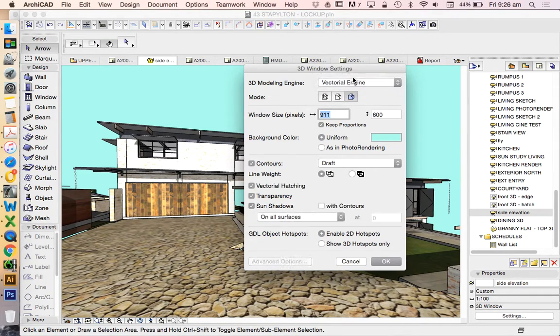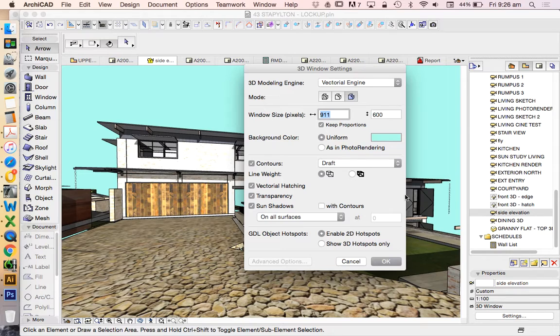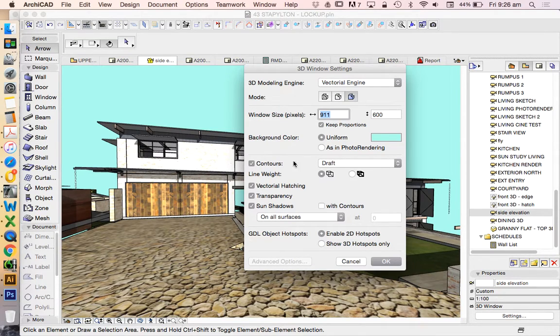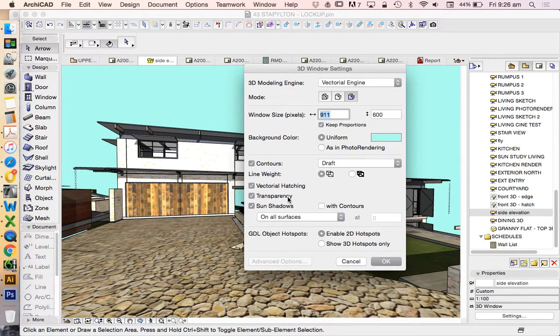I wouldn't recommend that you use the vectorial engine for most things, because it's not very nice and it doesn't work very well for movement using the Explore or Orbit tool, but it works very well for the purpose of what we're doing right now.